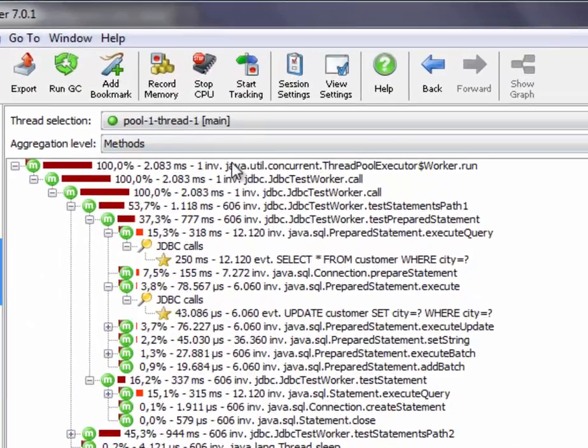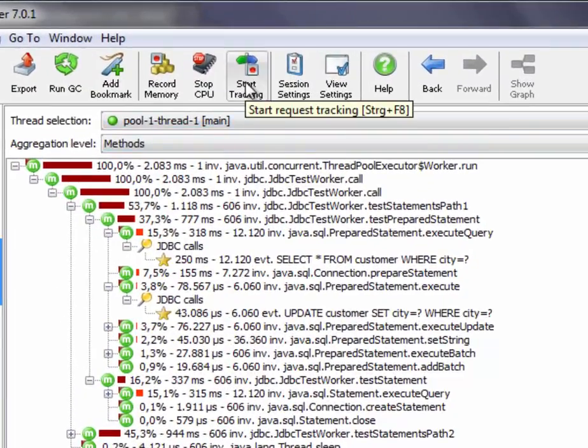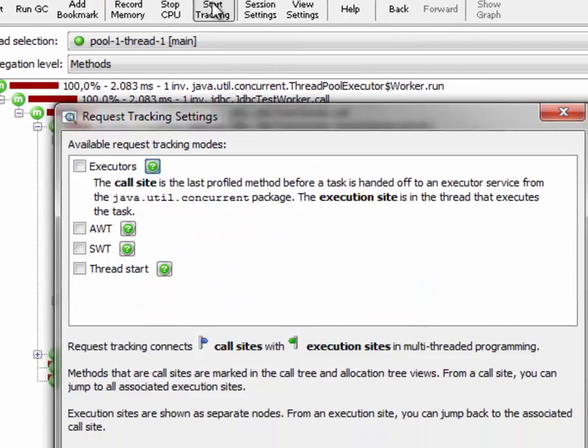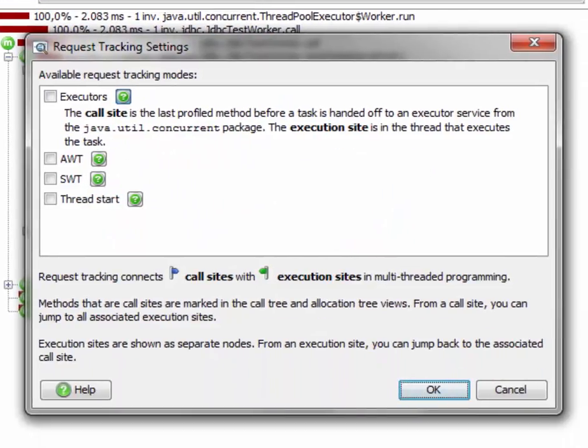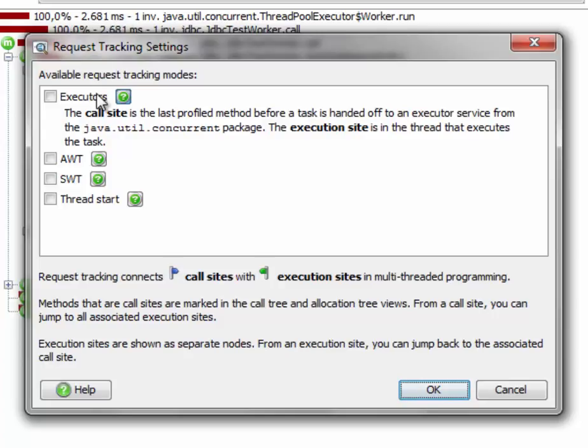So we click on the start tracking toolbar button, and it brings up the request tracking settings dialog. It shows us a list of subsystems that JProfiler understands in the context of request tracking. The first one is the one we're dealing with here, executors. That's in the Java util concurrent package.